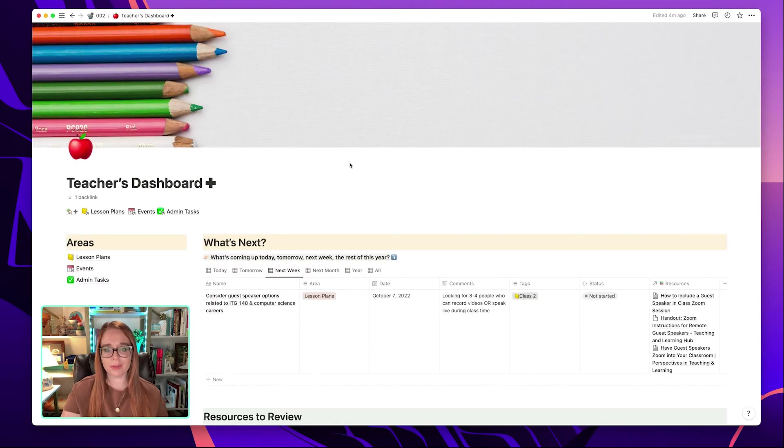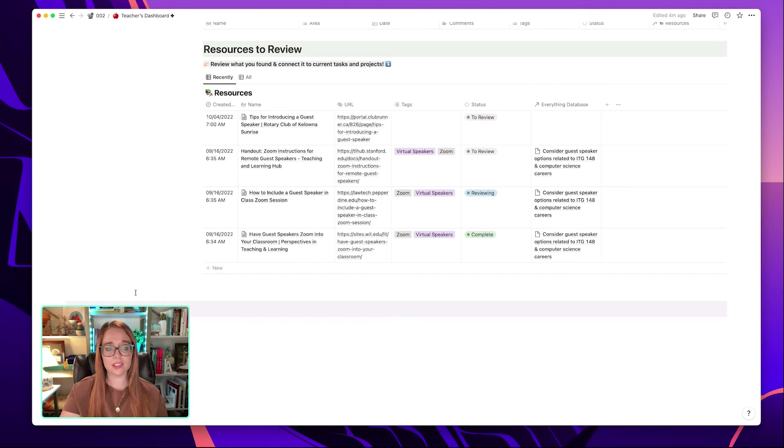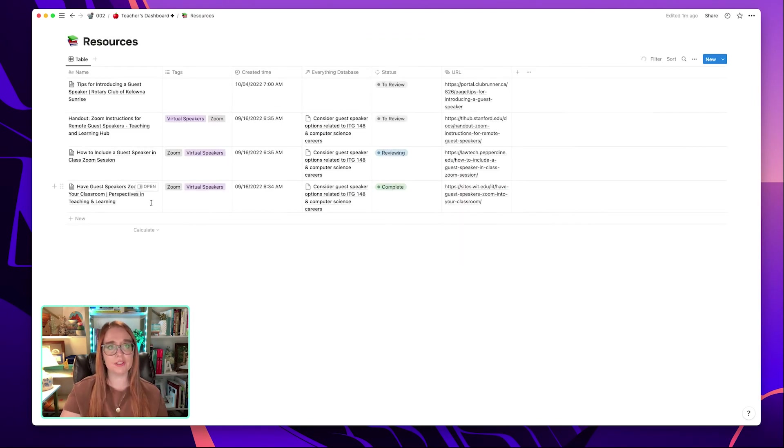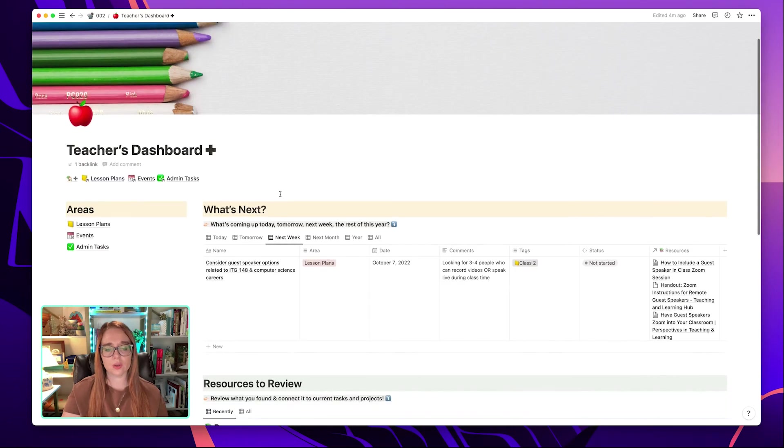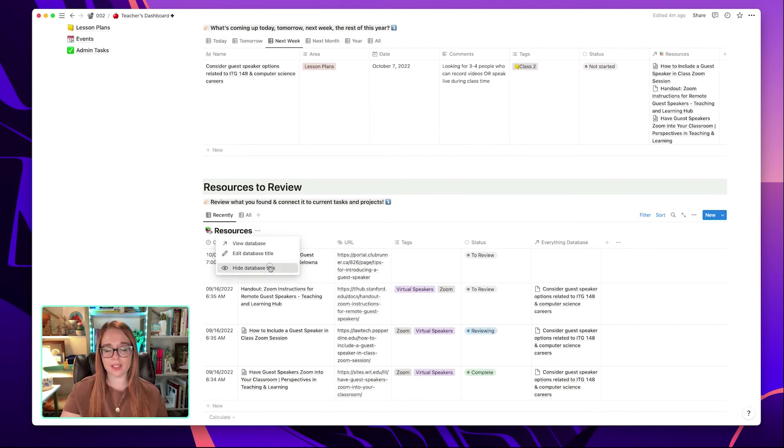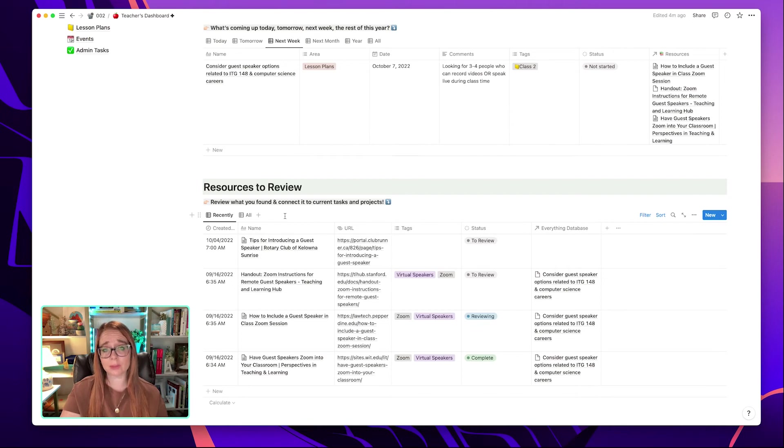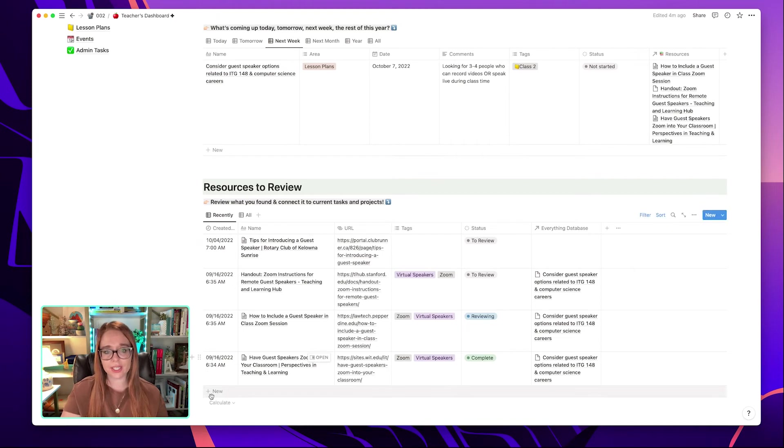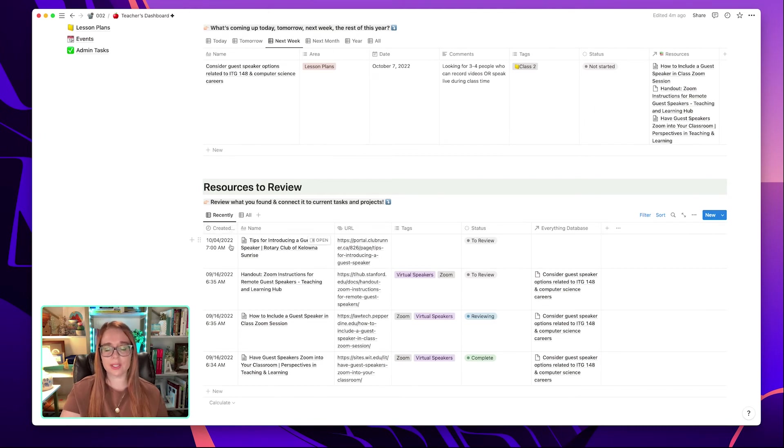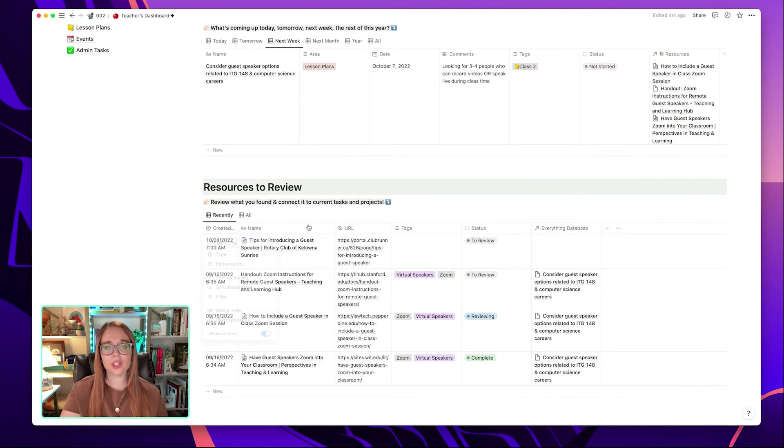And you might have recalled from other videos I've mentioned that I often put my databases just at the bottom of the main dashboard page I'm working with because I can also navigate to it from there as well. So I use this resources to review section and it's an embedded database of the resources database and I'll go ahead and hide the database title again so that I can see really easily the information I've recently captured. And I tend to use the Notion Web Clipper the most, but I also sometimes just create a new entry and then go ahead and add information. Like if a colleague emailed me something or I found a resource at a conference or something like that, I have this sorted so that it's sorted by descending order for created date or created time. So that way I can see what I found most recently.